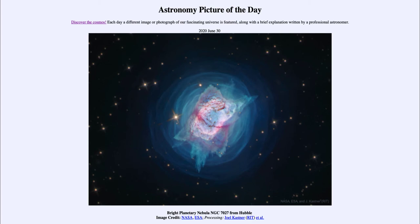If it were just one star, it would just push out material and would look relatively symmetrical. We do see some planetary nebulae like that, such as the Ring Nebula, but we also see more that are quite complex, like this one.